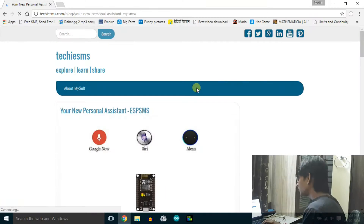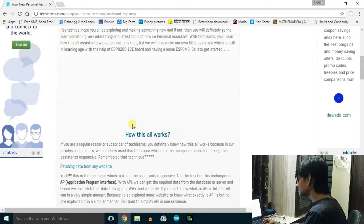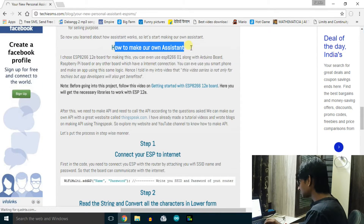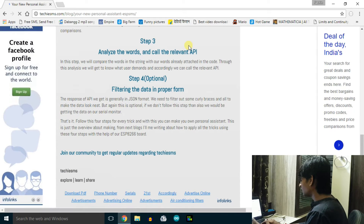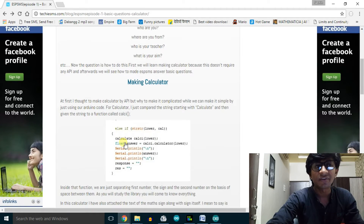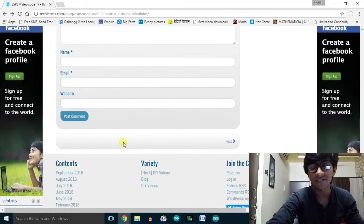Hello YouTubers, welcome to the first episode of your own personal assistant ESP SMS. In this first episode we will learn the most basic tricks we can do with our assistant, like answering basic questions and the calculator trick. If you are regularly following Techie SMS, I recently published an article on how assistants in the market work, with a flow chart of how our assistant will work. I've also written a blog so you don't need to watch this video again and again.